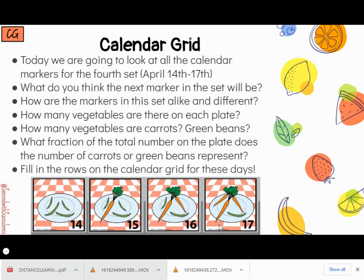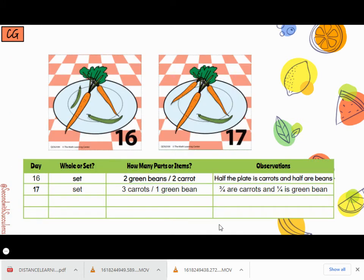Let's fill in our calendar grid for these days. On the 16th, we have a set still with two green beans and two carrots, so half the plate is carrots and half the plate is green beans. On the 17th, it's still a set — this time three-fourths are carrots and one-fourth is green beans.